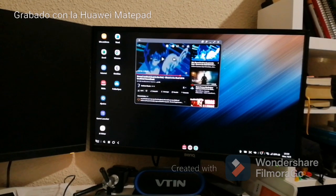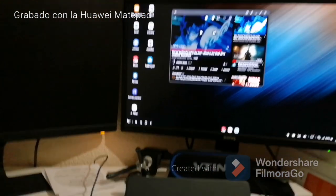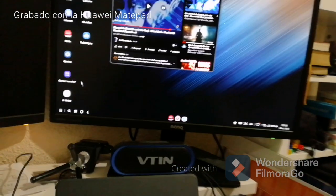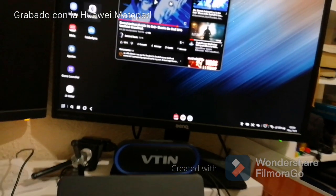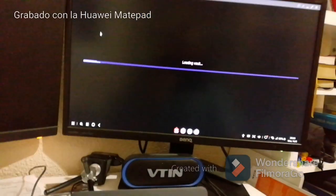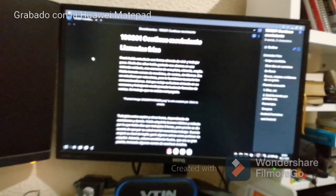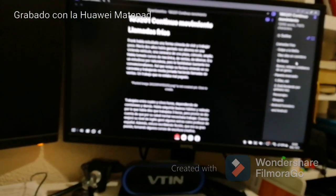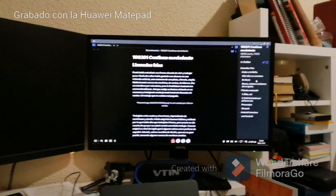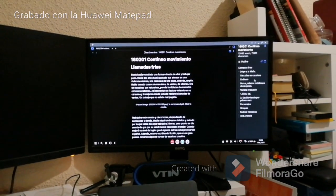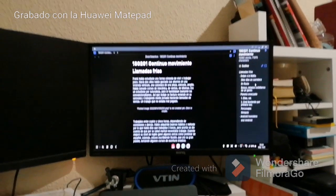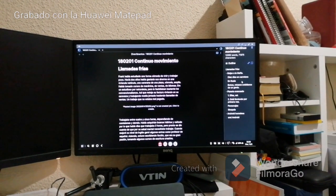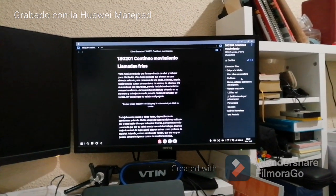Aquí tengo el escritorio Samsung DeX. ¿Aplicaciones fundamentales? Para mí algo fundamental es Obsidian. Obsidian es mi herramienta de escritura. Una cosa alucinante es que Obsidian en Android es igual que en PC.